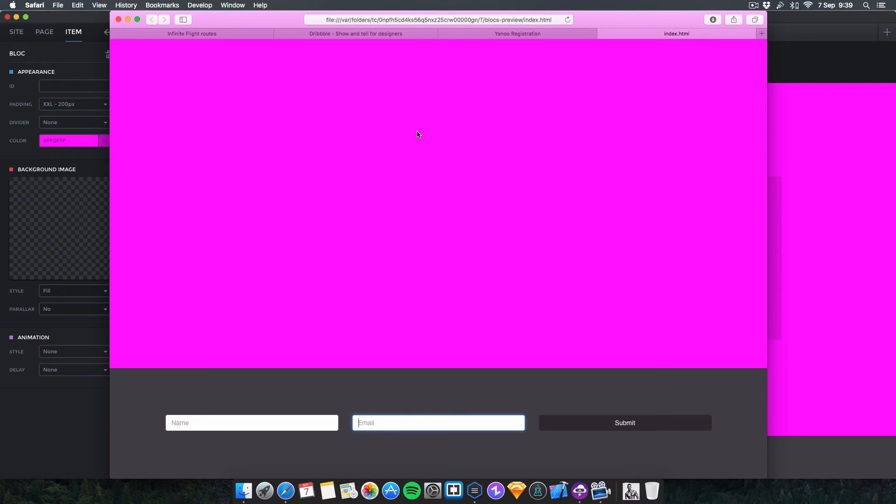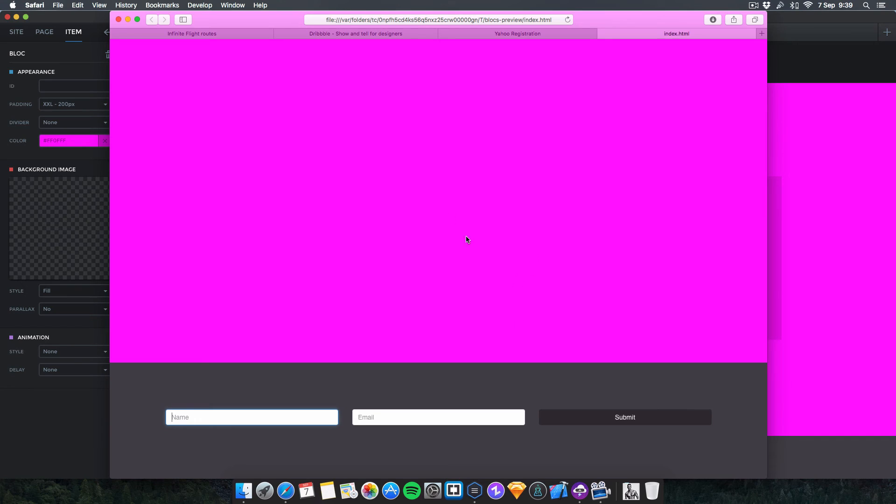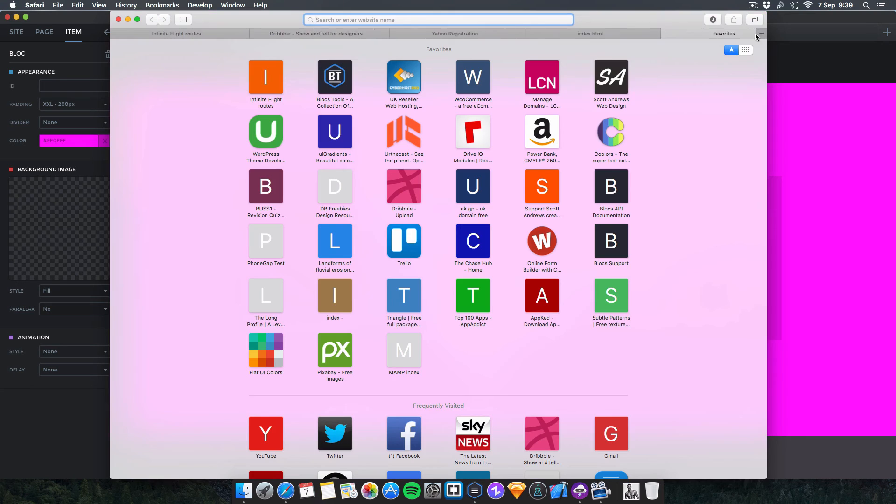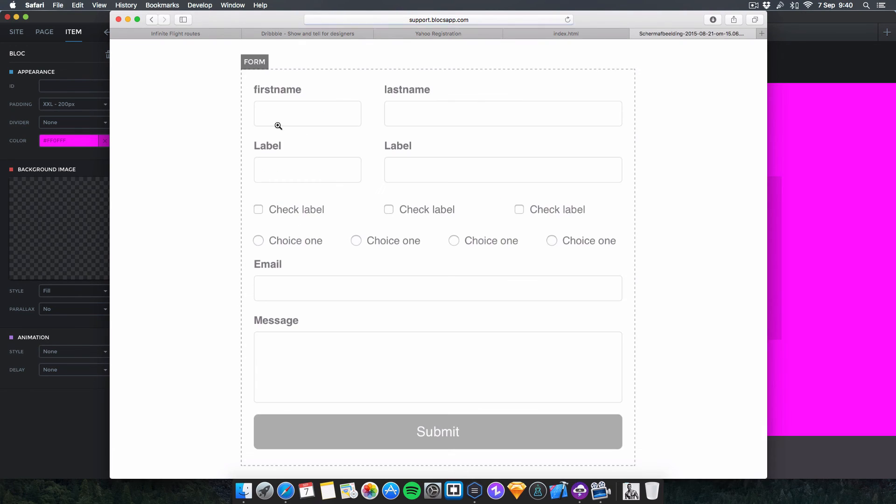Just a quick video showing you a tip or trick that I didn't know was possible till somebody on the forum showed me, which is pretty cool. They did a screenshot and all that. I'll give them a shout out right now. Here's the guy, Sandy Man, who said 'Yes it is possible, I just tested, make standard form.'